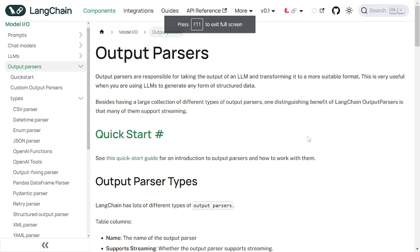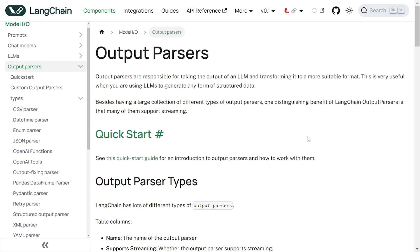Hey, hi YouTube. I hope you all are doing great. In this video, we are going to see about output parsers.